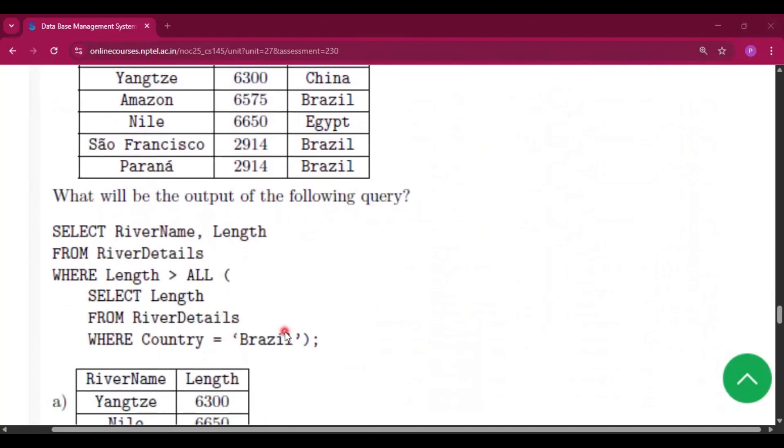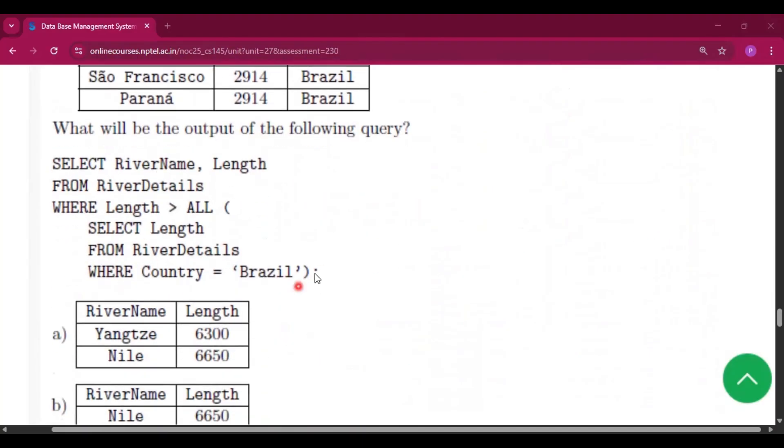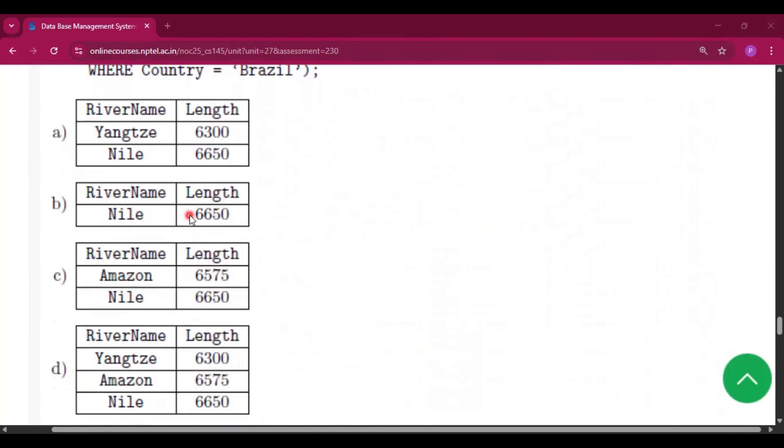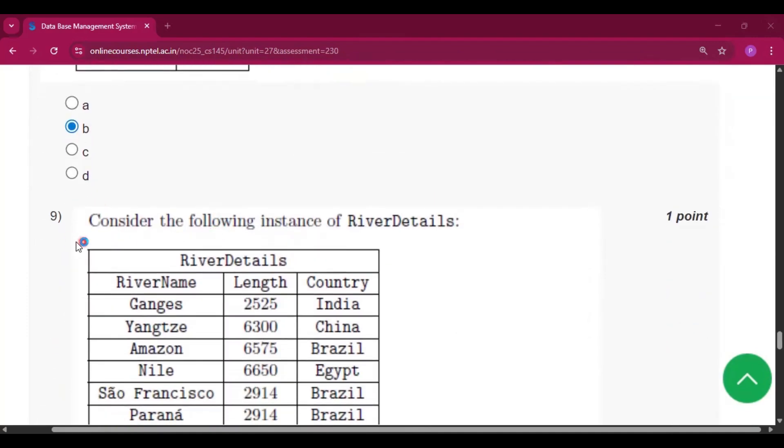Now consider the following instance of RiverDetails: river name, length, country relations. What will be the output of the following query? This is the query which is given. So the answer will be option B. That means only Nile will be there. So option B.